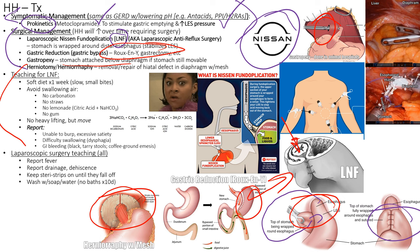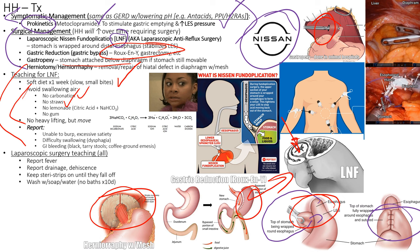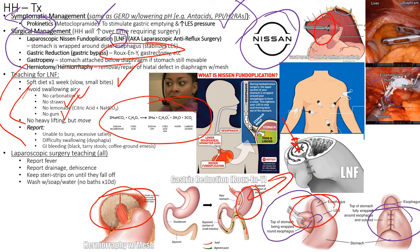Post-LNF teaching: eat a soft diet for one week, do not swallow air — avoid straws, chewing gum, and carbonated drinks. Avoid lemonade and citrus juices — citric acid reacts with stomach bicarbonate to create CO2 bubbles. Avoid heavy lifting since increased intra-abdominal pressure was likely what caused the hernia in the first place. Patients should still mobilize post-op to avoid atelectasis and other complications.